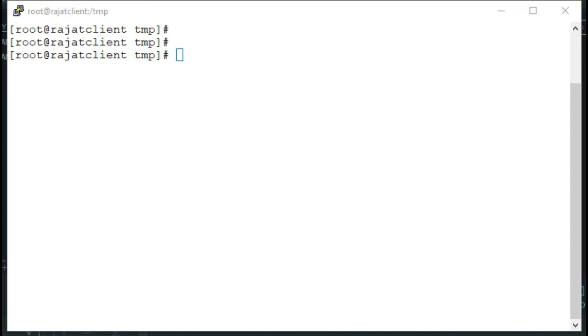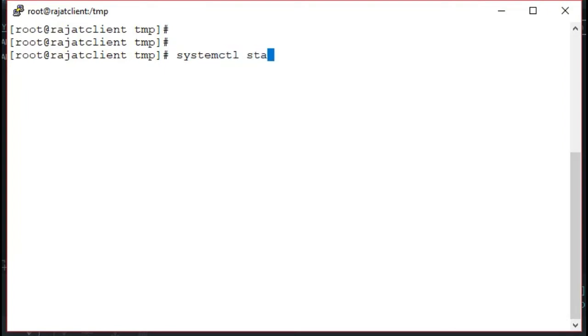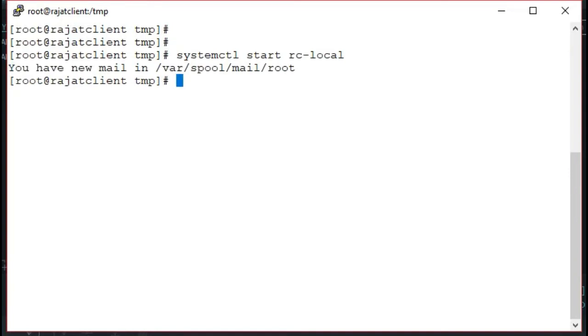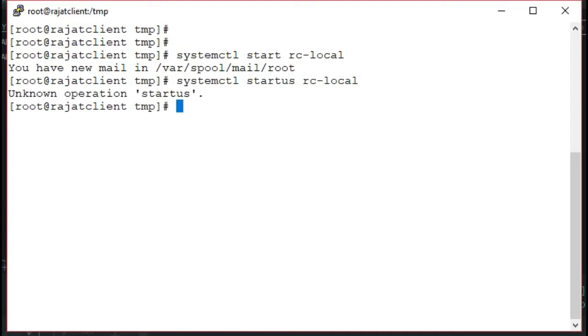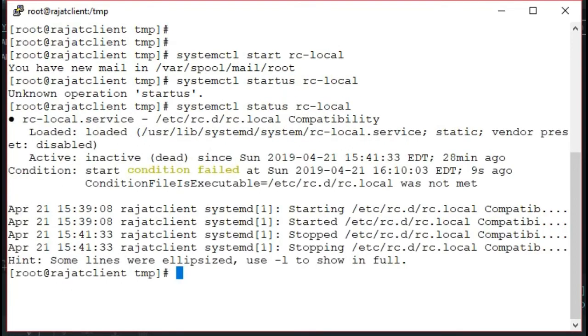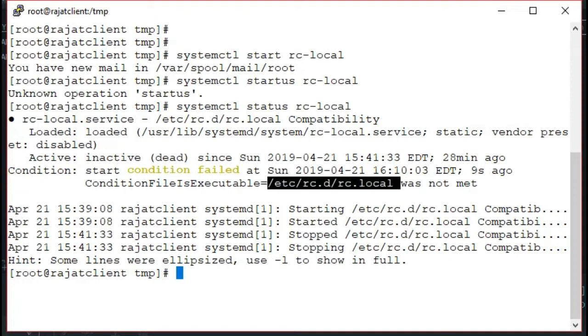With Red Hat 7, they have changed the service a bit. If we do a quick systemctl start on the service, you will notice that it does not come up properly because we don't have execute permission on file.